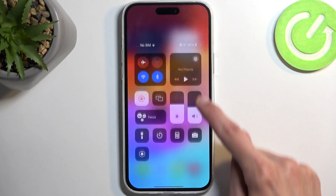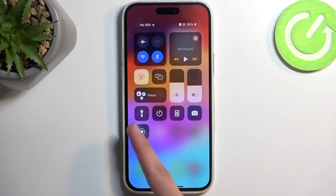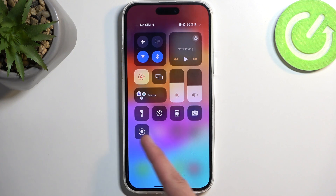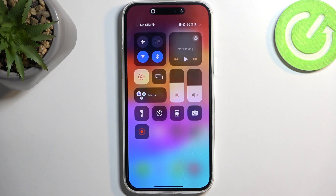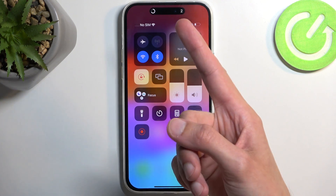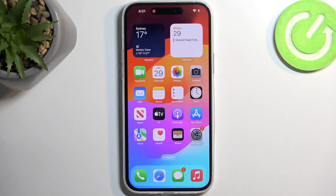Now just access it by swiping down from the top right corner of the screen and we have our Screen Recording toggle right over here. I'm going to press on it. It will begin a countdown, at which point it will then start recording.